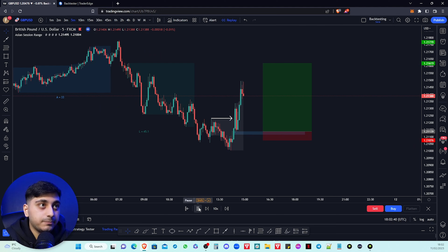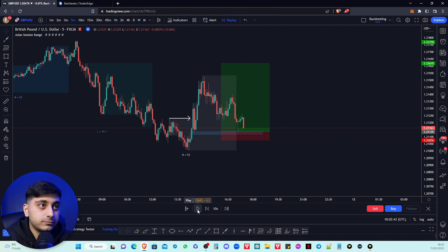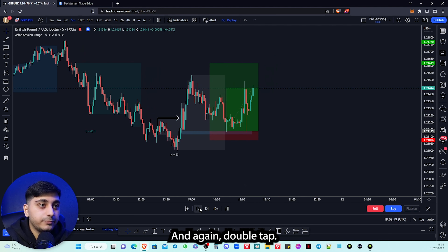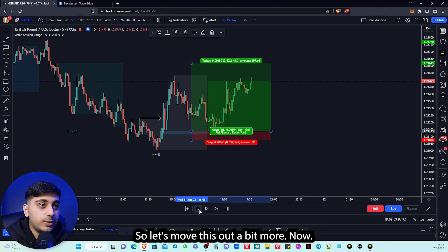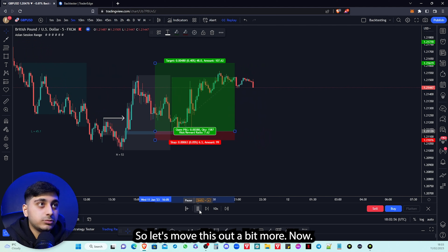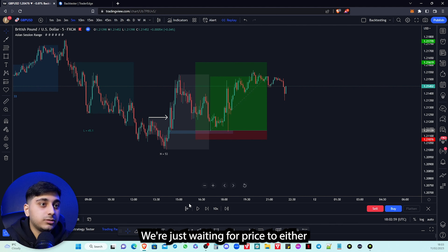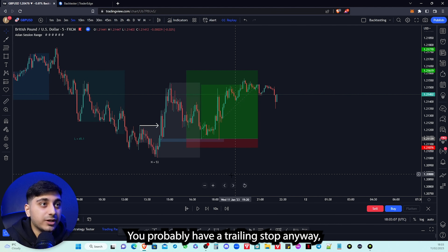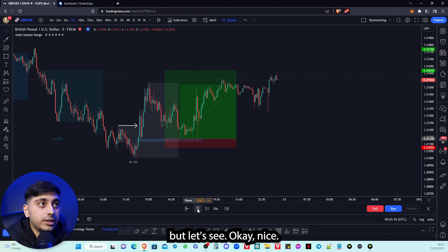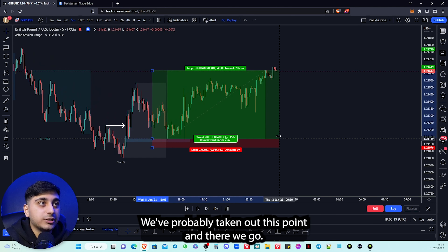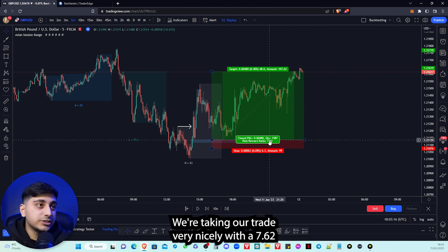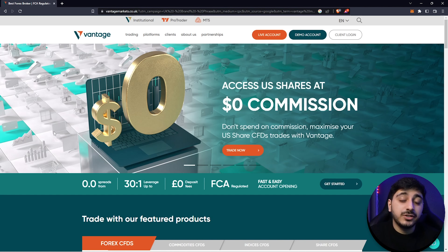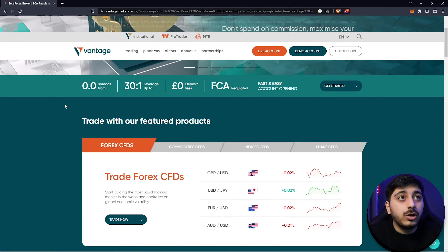Moving back to the 5-minute timeframe — tapped in very nicely there, and a double tap. We're just waiting for price to hit our take profit or use a trailing stop from trade management. There we go — we take out the trade very nicely with a 7.62 risk-to-reward, which is really good.